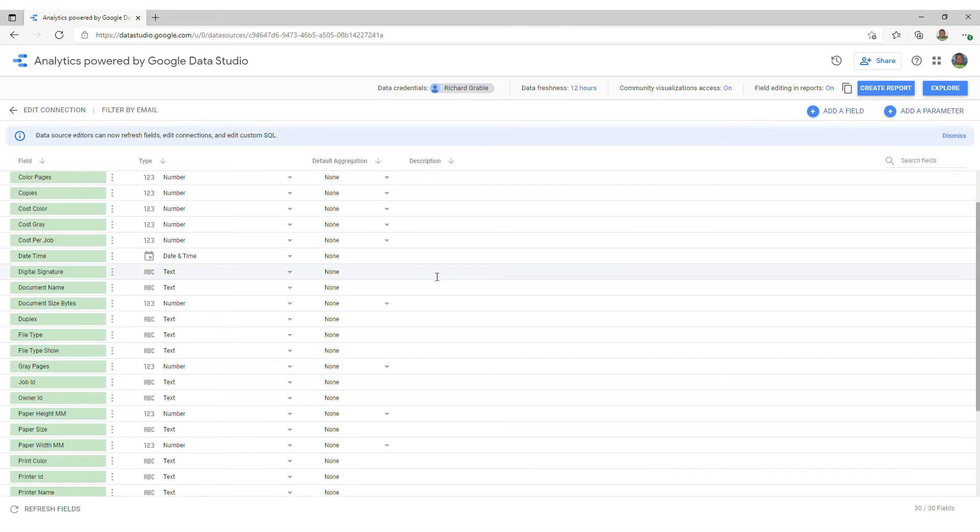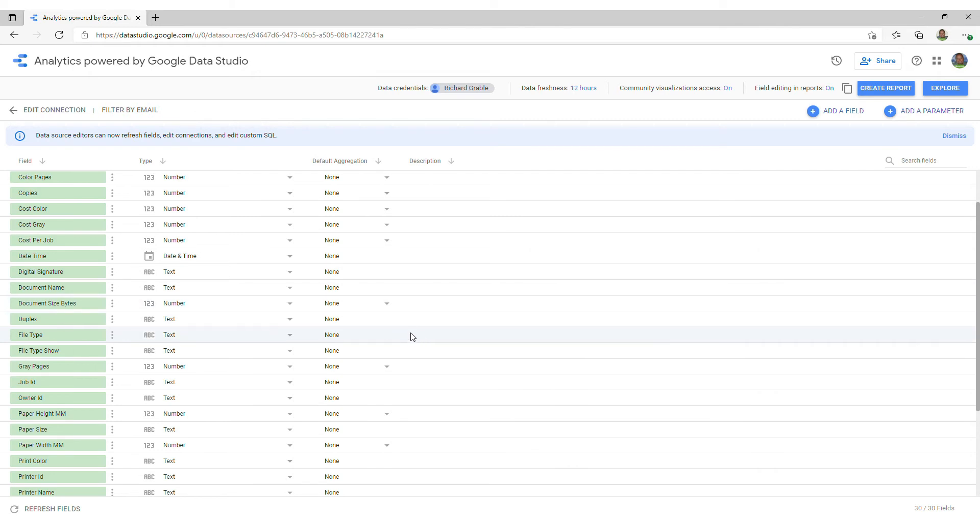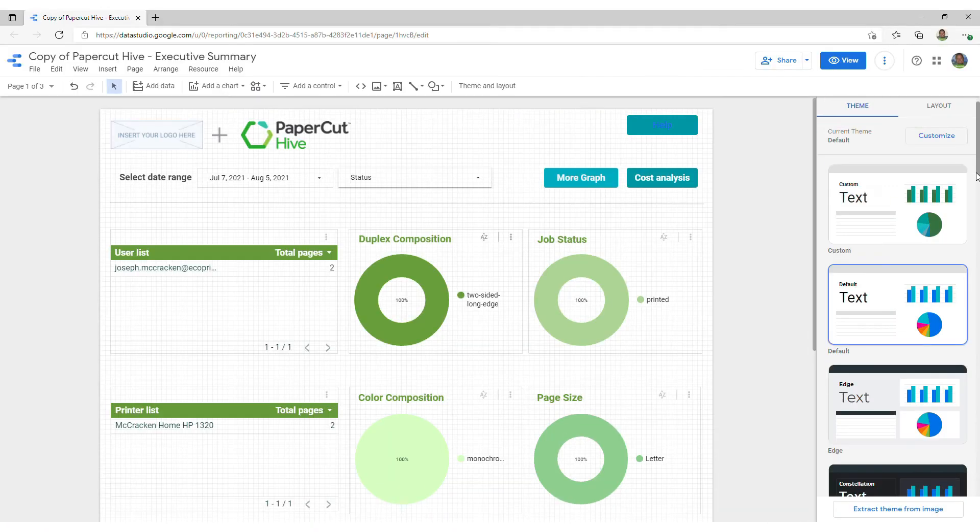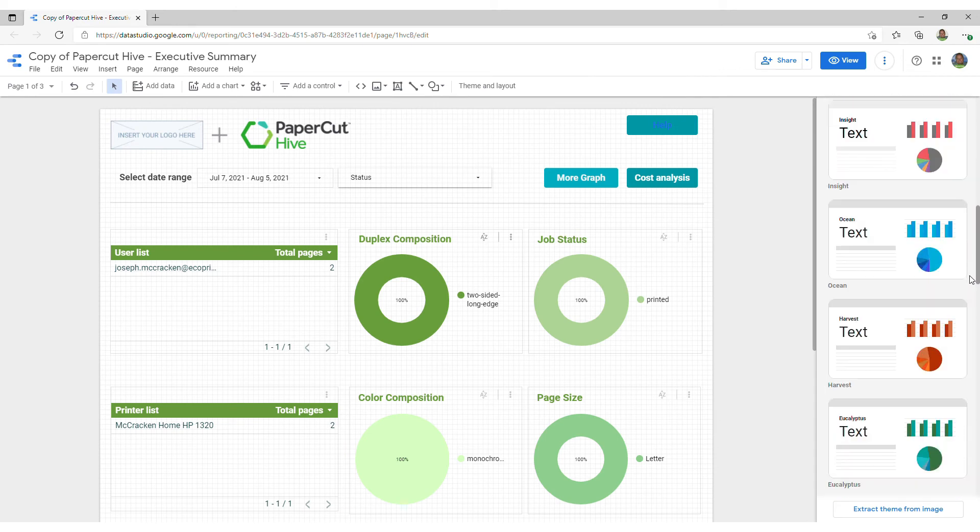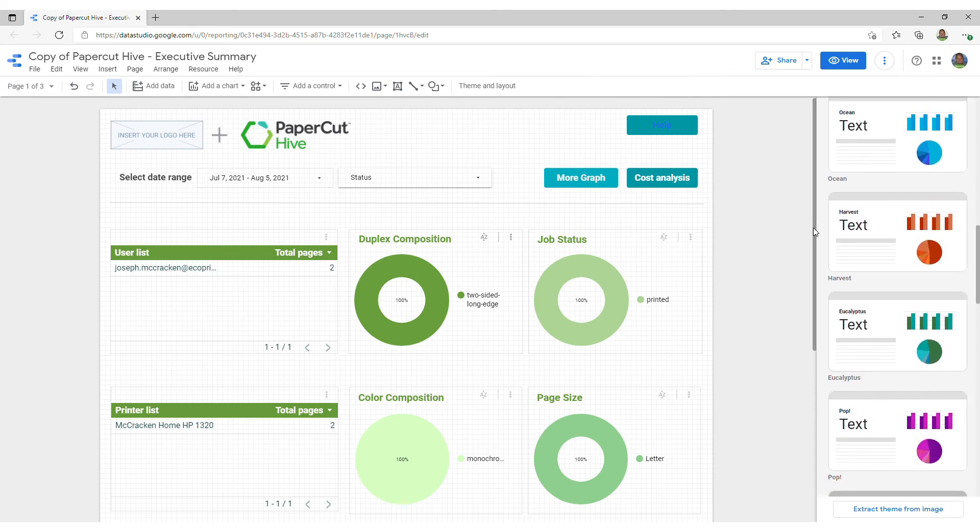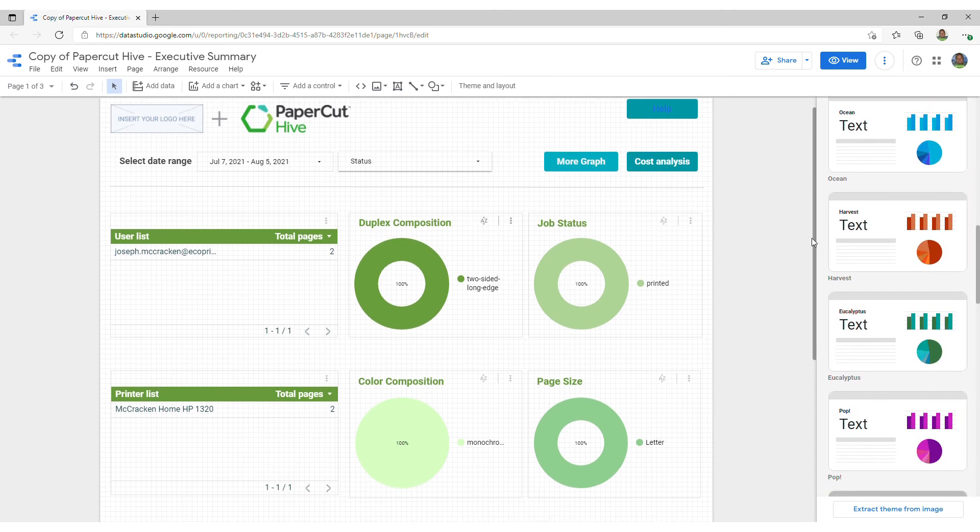Effortlessly create custom interfaces that convert your data within PaperCut Hive into useful business intelligence. Share insights and gain useful information to empower your organization.